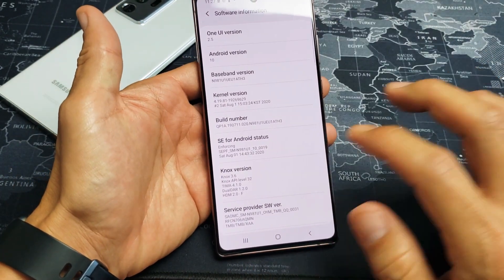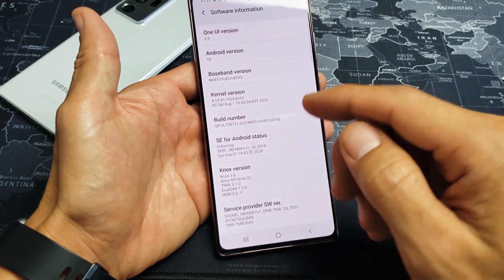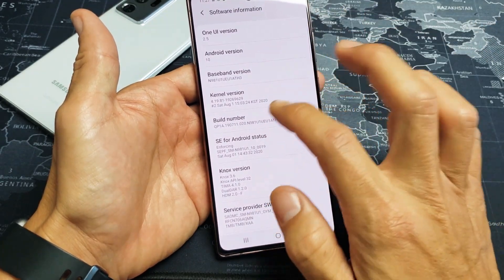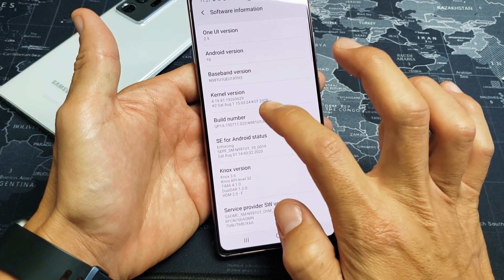Now we see a Build Number here. We need to tap Build Number seven times to enable developer options — so Build Number here, seven times.